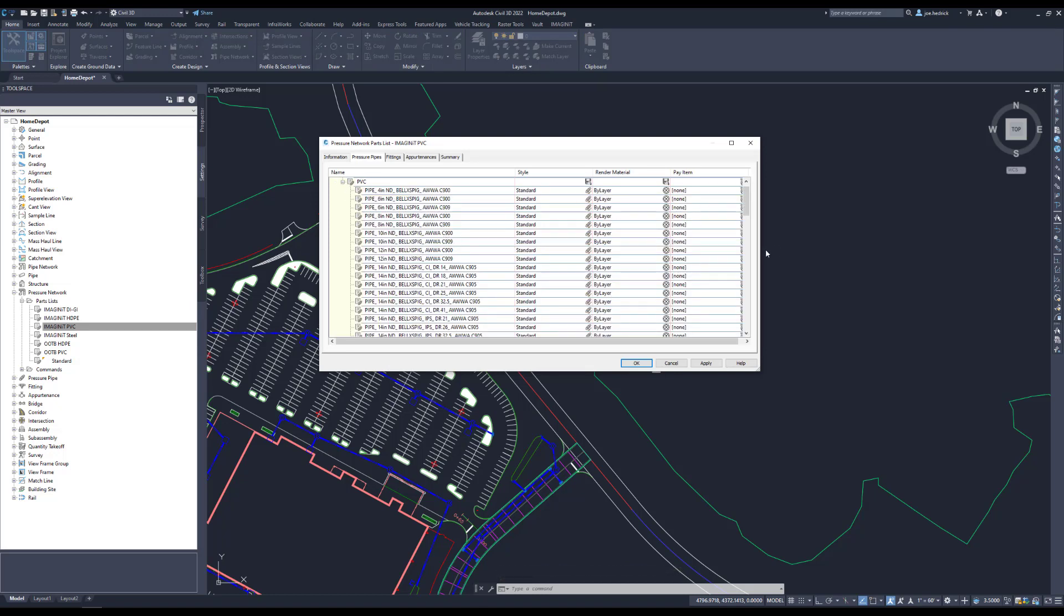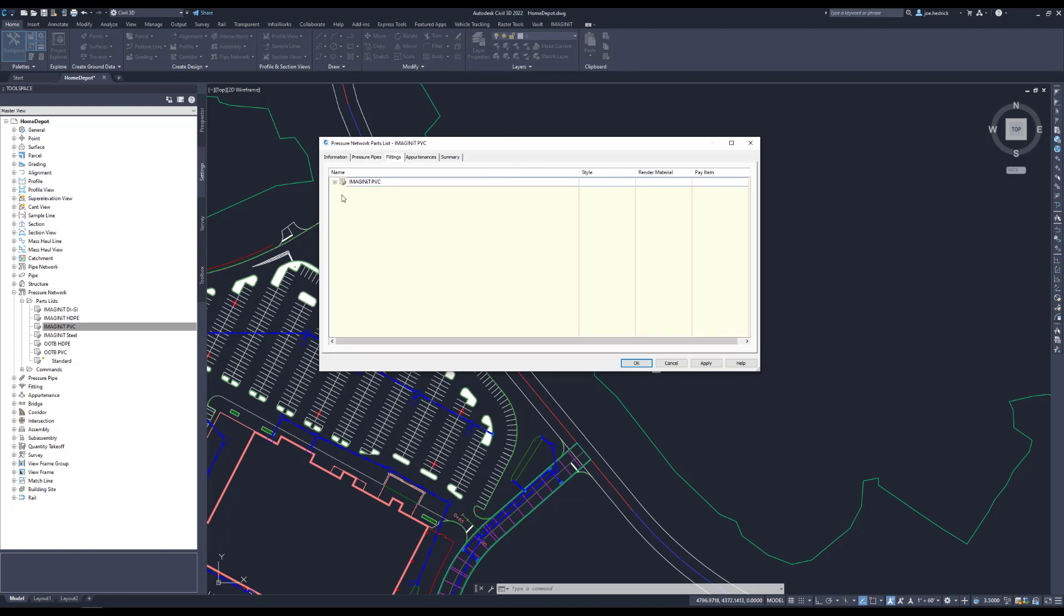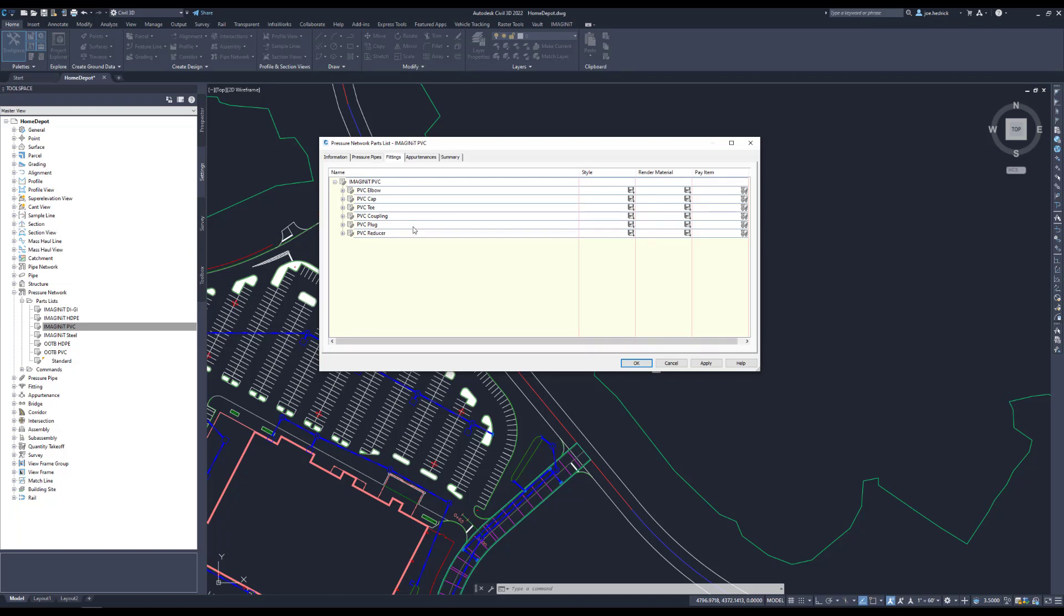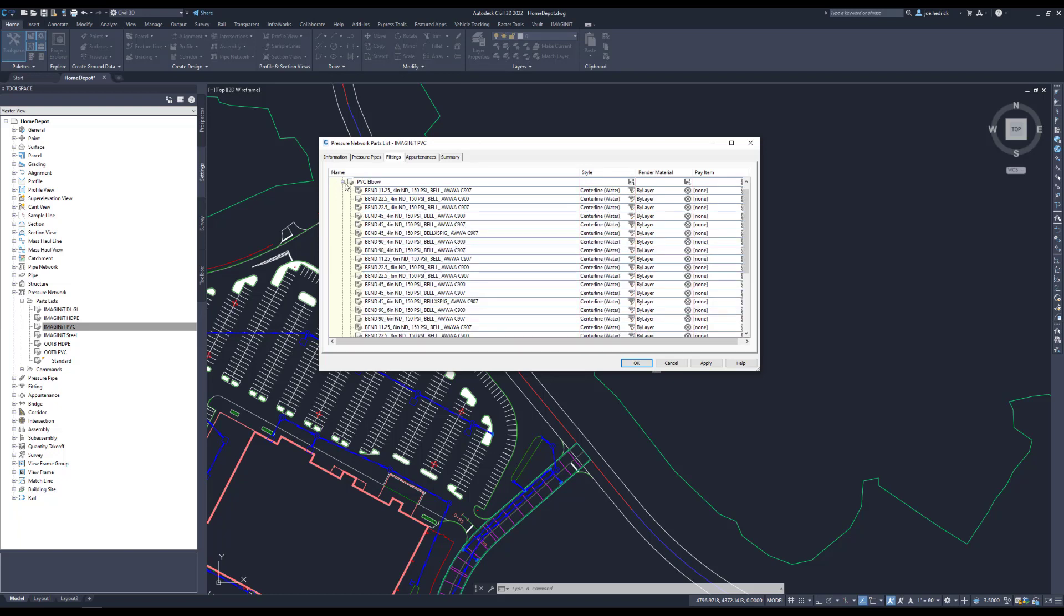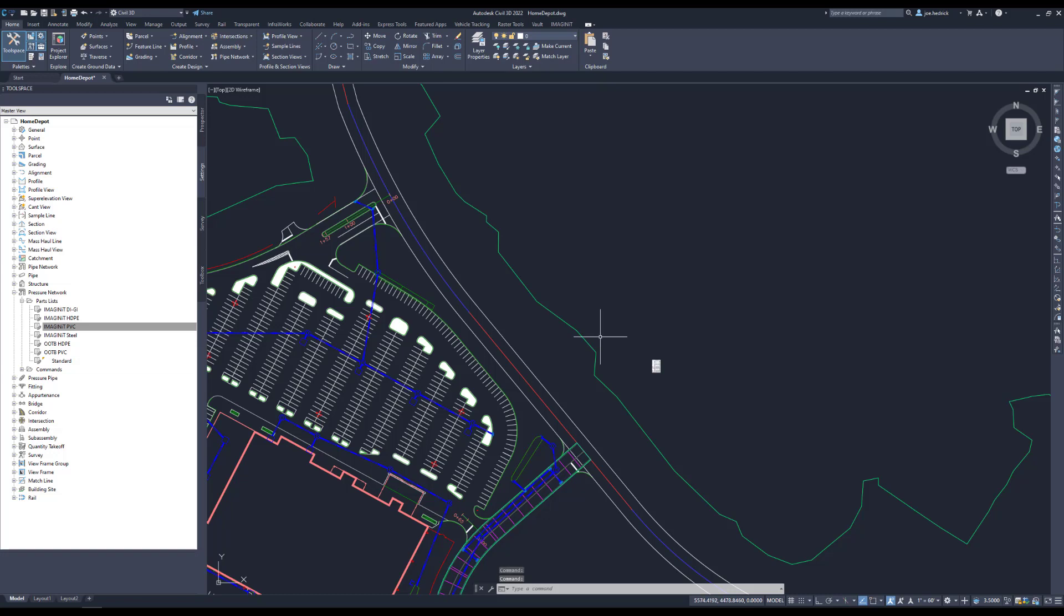Contrast that with some of the Imaginit content in our PVC library. We also start at 4 inches for PVC, but we did include some of the larger sizes, 42 inches, 48 inches, et cetera there. Also, when it comes to fittings, we've added quite a few more fittings and each one of these with sizes to go along with.